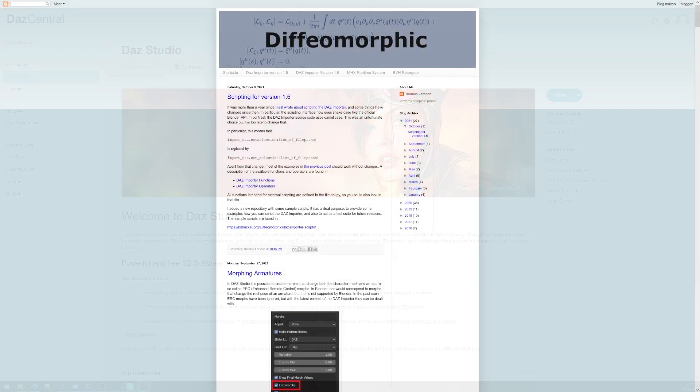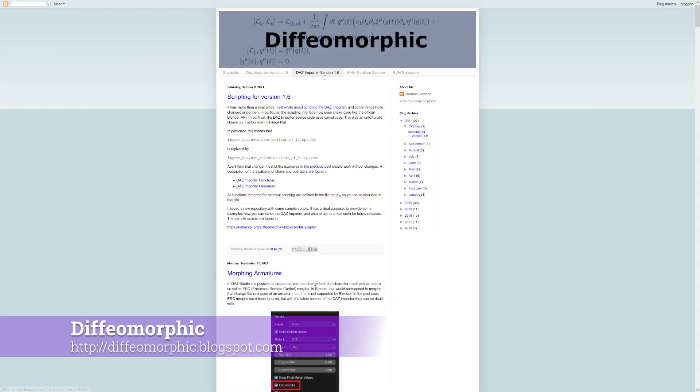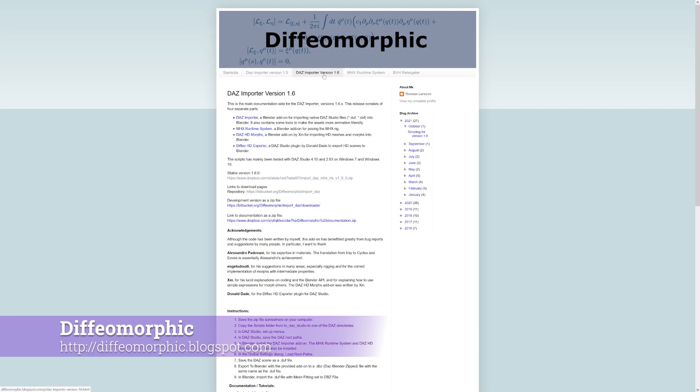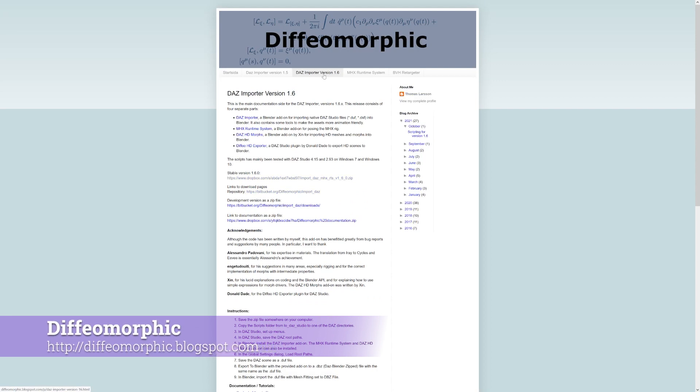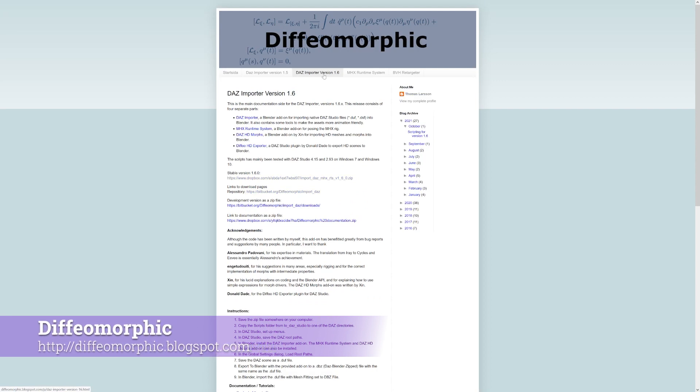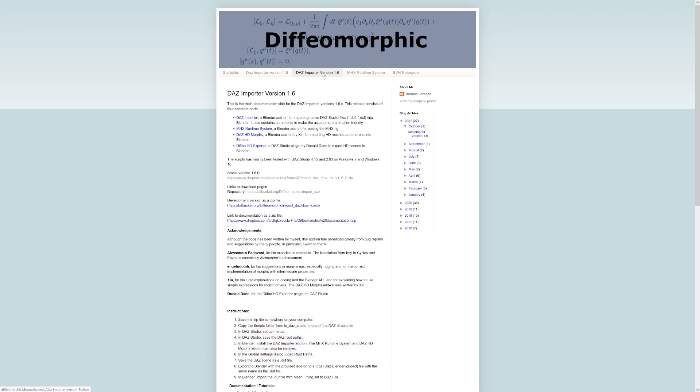Since the DAZ importer consists of multiple components, it's a bit more complicated than just following the add-on installation process for Blender. The latest version of the add-on can be found on the Diffeomorphic blog. Make sure to download the version that's compatible with your version of Blender. I always recommend using the most recent version. At this time, for Blender 2.9, that's version 1.6.